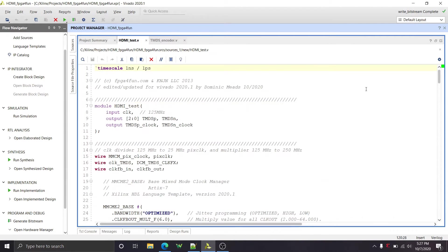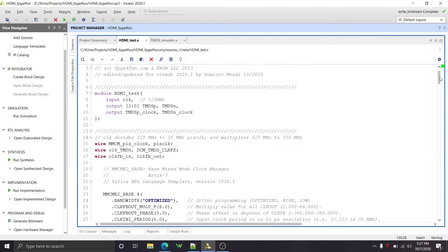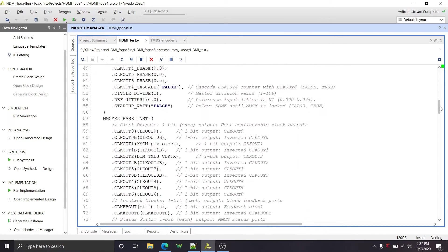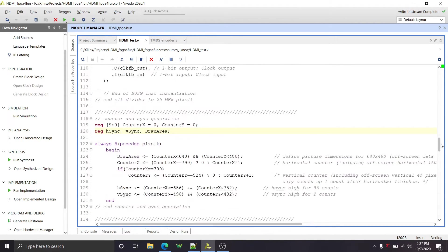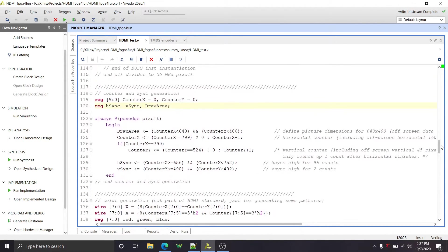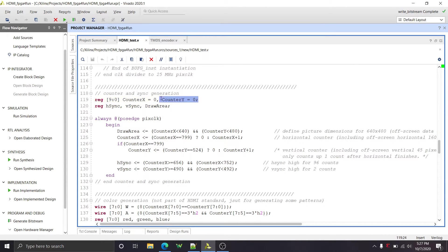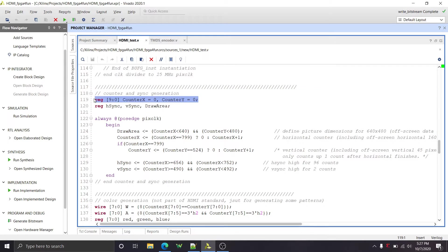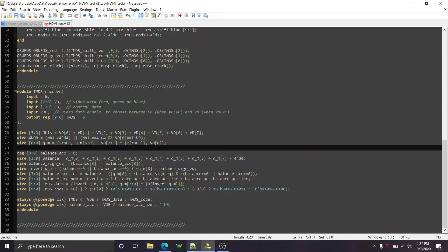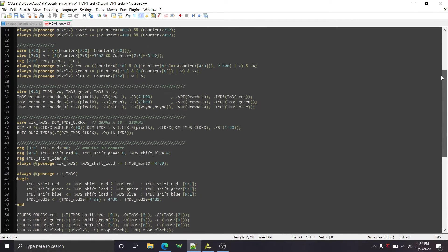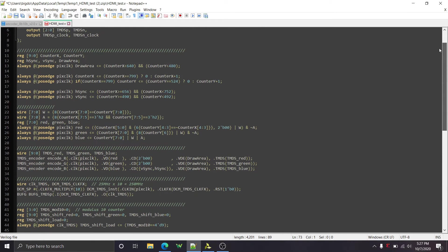So that's going to be at the bottom of the file that you download. Okay, this module right here, I didn't change anything in that. So that's good. So now I get to the HDMI test module, and I did change a few things in here. So we'll start at this counter and sync generation sort of part of the code. I had to initialize these two counters to zero for simulation purposes.